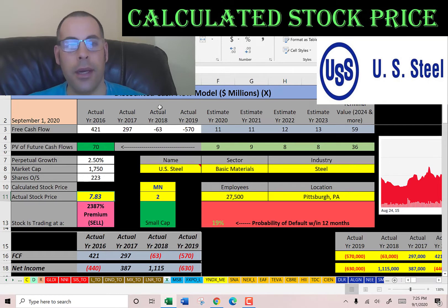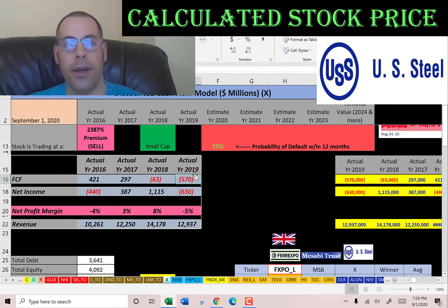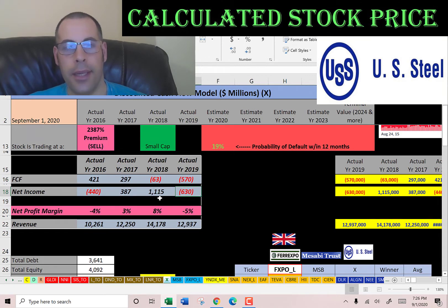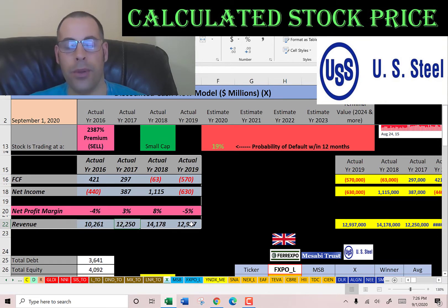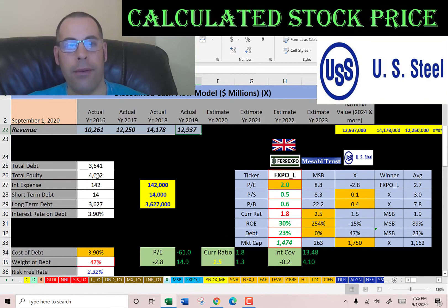Their financials don't look so great. They had negative free cash flow in two years, meaning they're spending more money than they're generating, and they had negative net income in 2016 and 2019. Their revenue looks fairly steady — it did increase quite a bit from 2016 to 2017 to 2018, but then dropped in 2019.